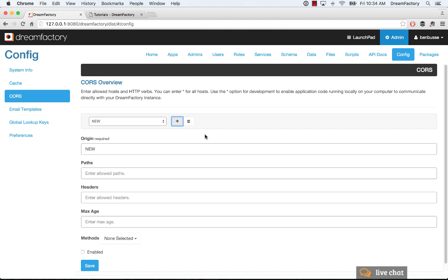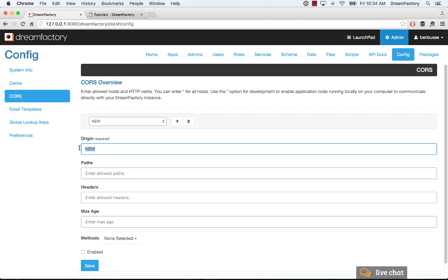And you may need to put other things like paths and headers, and you can set the amount of time that you want for that to be a valid whitelisted IP. Now, you can comma-delimit as many IP addresses as you want. And a useful thing for development purposes is to just put in a star in the origin, like that, for development. And that will open up the API endpoints.